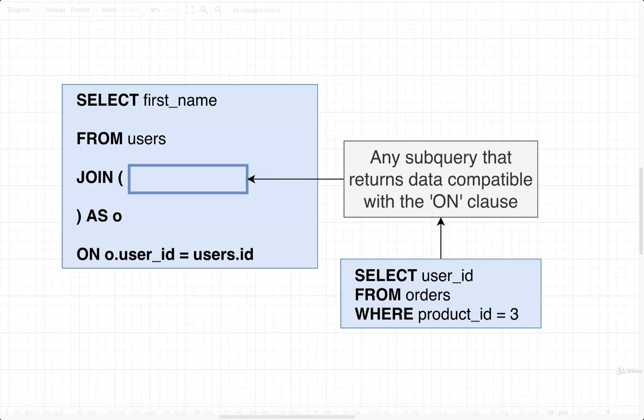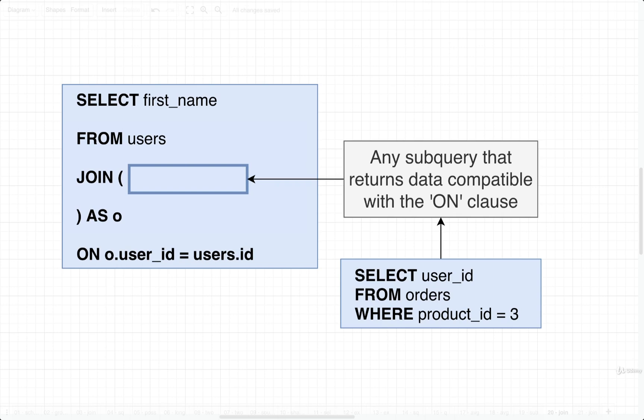In this video, we're going to take a look at subqueries inside of a join clause. Now, I'm going to tell you right now, unfortunately, it's really hard for me to show you a good example of why you would do this with the current data set that we have. So the example we're going to look at is going to be kind of pointless, kind of contrived, but it's still going to teach you the basics of how to write a subquery that goes into a join clause.